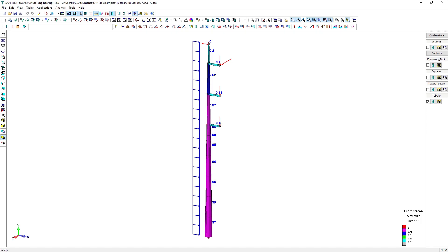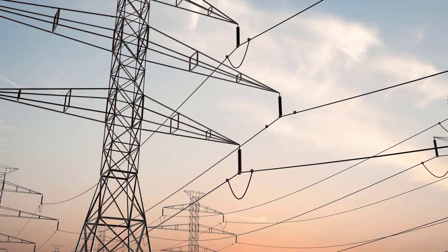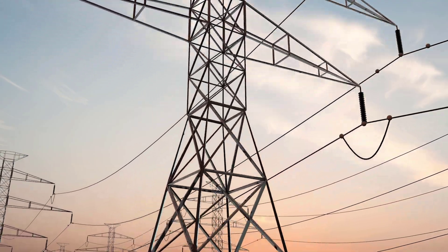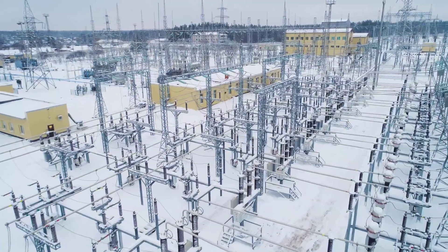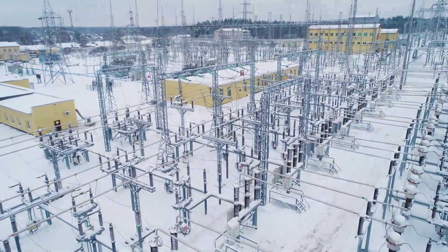SAFI TSE is a leading structural engineering software for the analysis and design of various tower structures. The software accounts for the advanced structural analysis and design of steel lattice transmission towers,